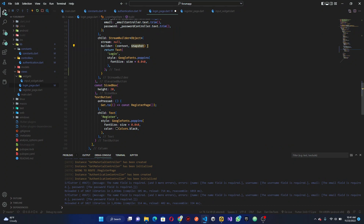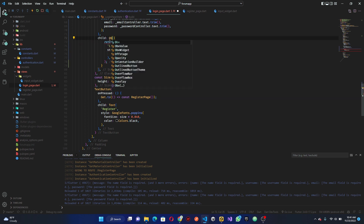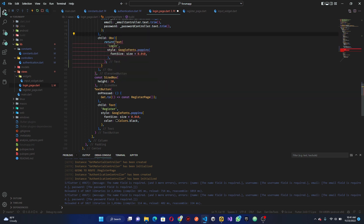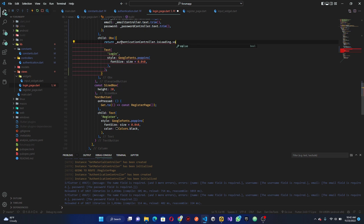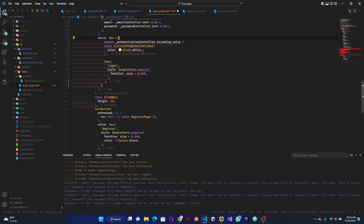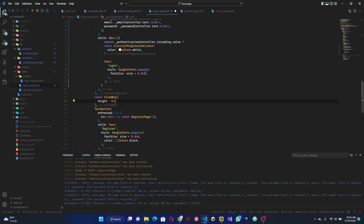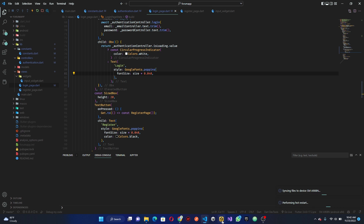Now let's add a loading bar. Wrap this with a stream builder like we did last time — actually we can call this ObX. Then do authenticationController.isLoading, and when it is loading show a CircularProgressIndicator. Save this and we should be good to go. Let's auto-restart and check it out.